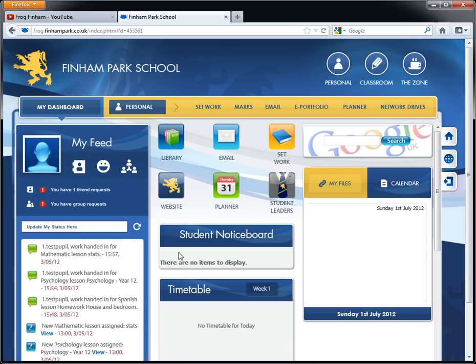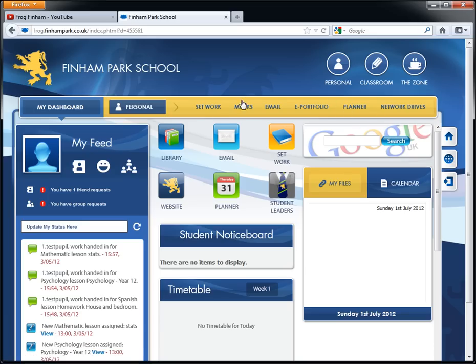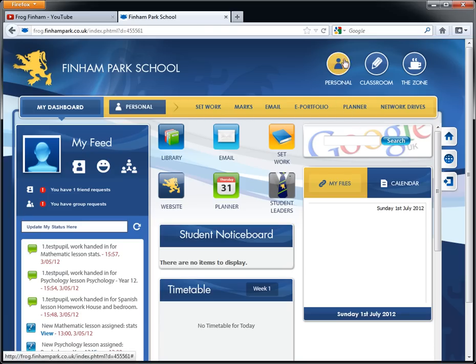So that's the dashboard. You also have these key areas here which are part of what's called personal area. The three key areas to FROG are personal, classroom and the zone. We'll start with personal.